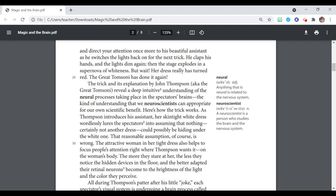The trick and his explanation by John Thompson, aka the great Tom Sonny, reveal a deep intuitive understanding of the neural processes taking place in a spectator's brains. The kind of understanding that we neuroscientists can appropriate for our own scientific benefit.